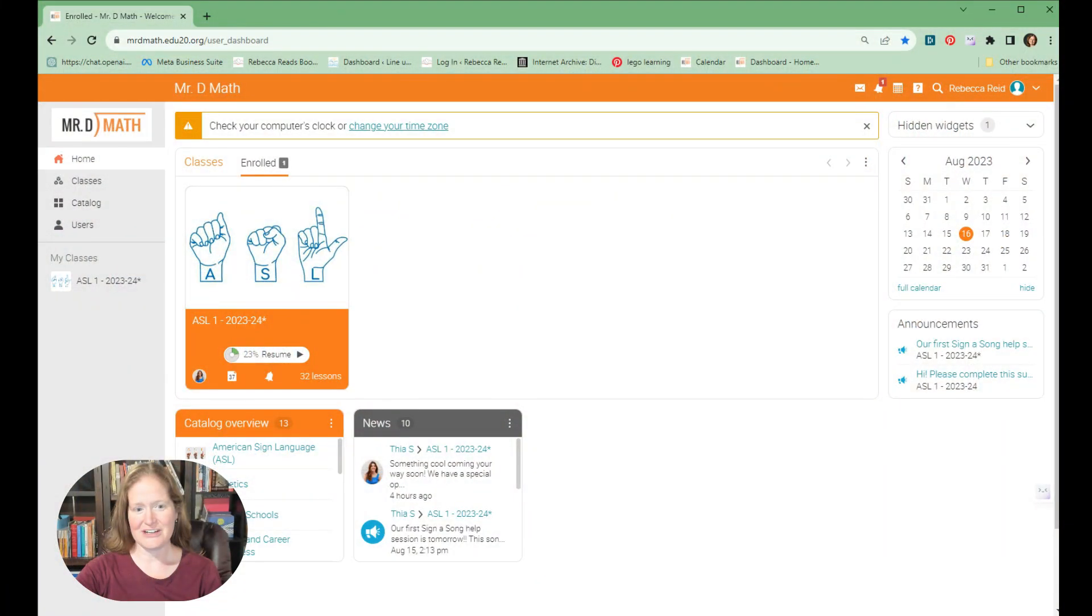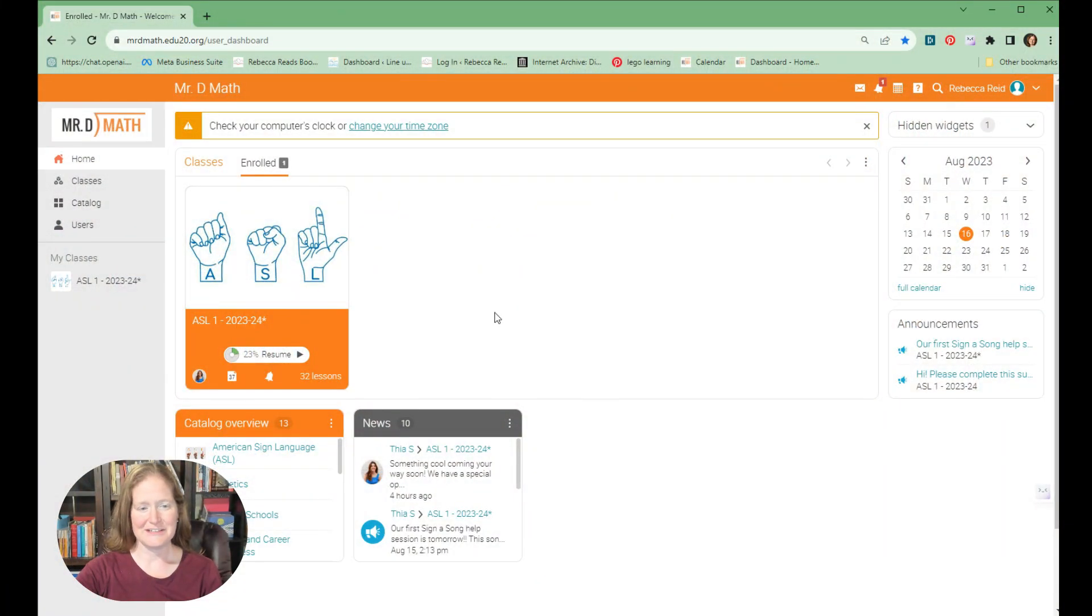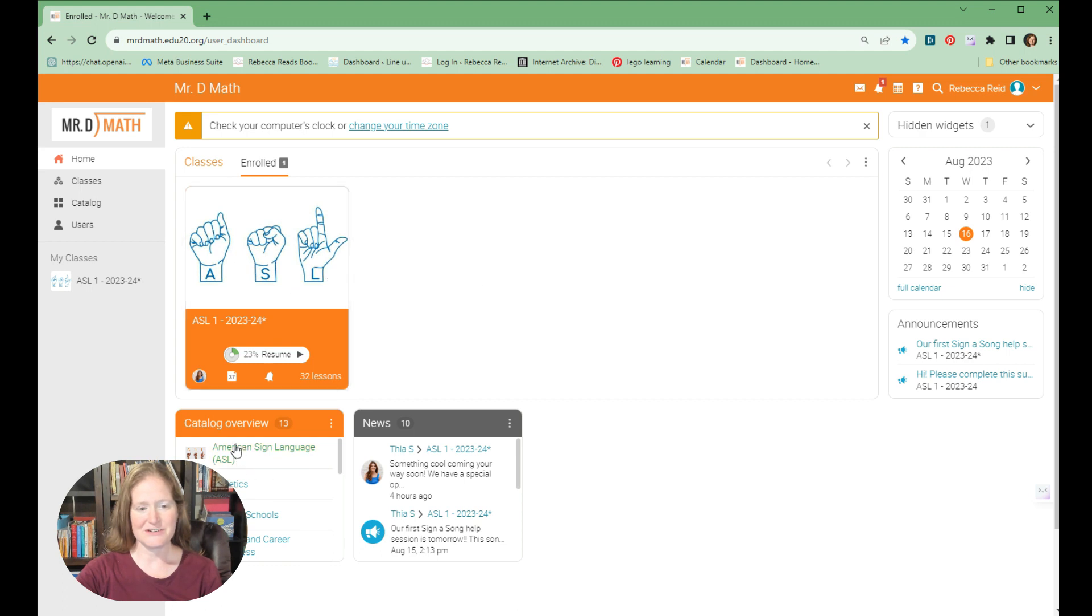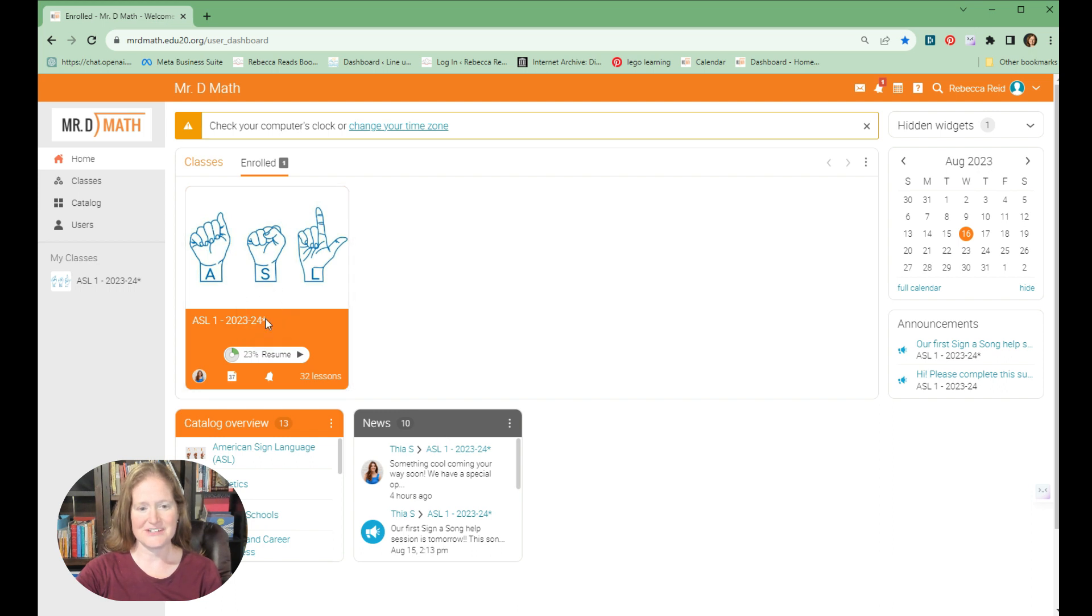Let me show you. When you log in, right away you can see the classes that you have from Mr. D Math. You can also see other classes if you're interested in new ones.